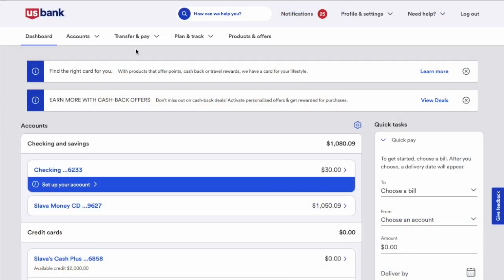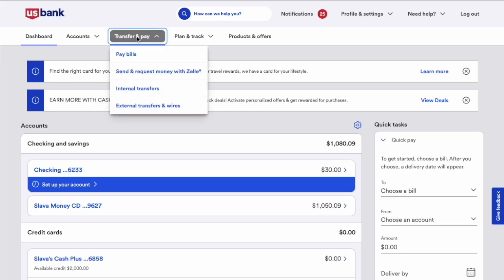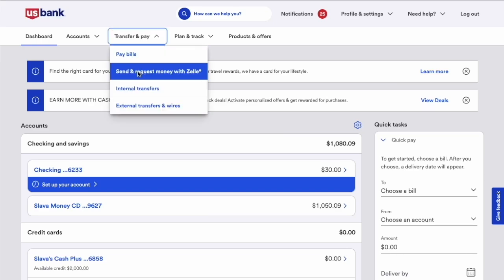Then, after logging on to the main page, you can see all your checking and credit accounts. In the top horizontal menu, find Transfer and Pay and hover over it. Then, in the drop-down menu, find the Send and Request Money with Zelle option.